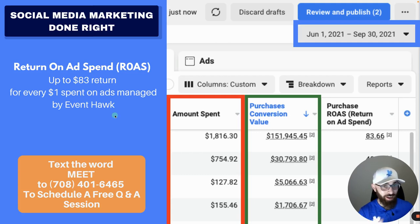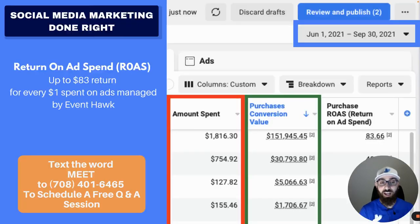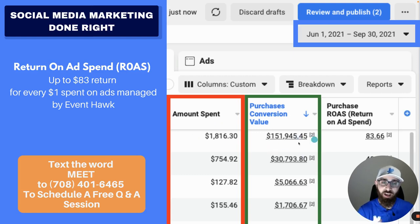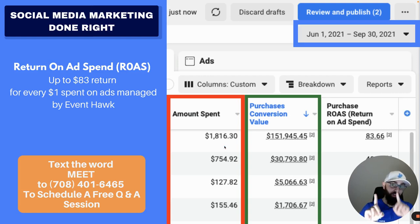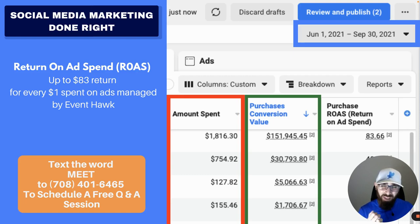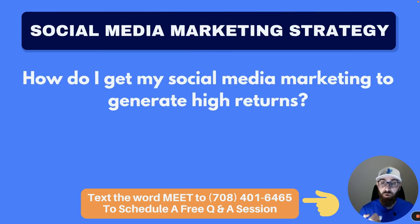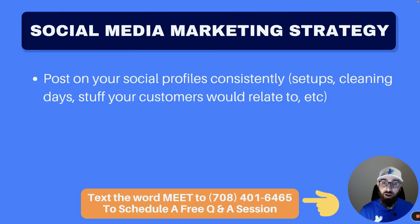Not everybody gets those returns — every business is different. But social media marketing absolutely works; it's just very complex. A lot of people see those numbers and say 'let's shut off the Google Ads and just do Facebook' — no. It's working because of the Google Ads, because we're retargeting those people. It's more complex than search marketing but it does work. Step one: you have to post on your social media profiles consistently — that makes a huge difference.